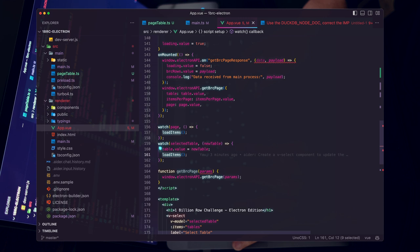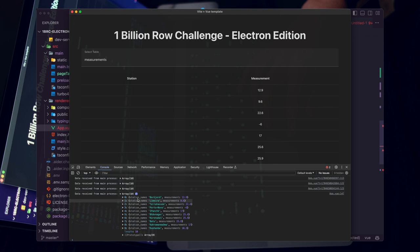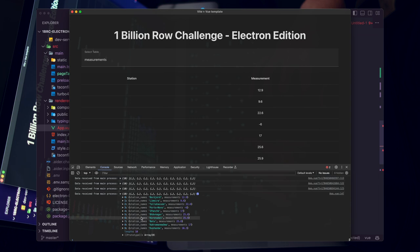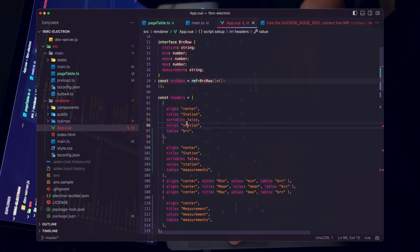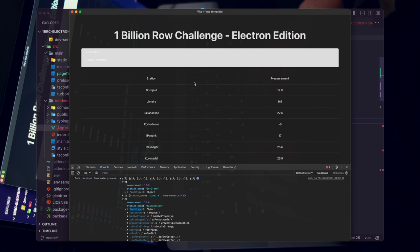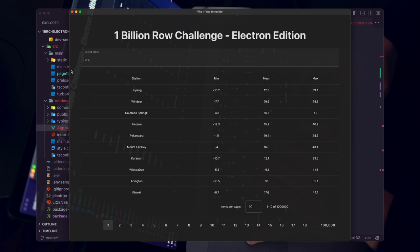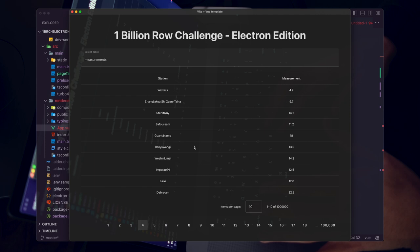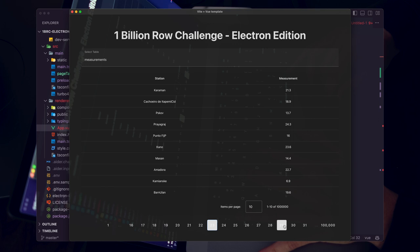We can now select different tables. The BRC table has computed min, mean, and max — we can cycle through. Switching to the raw measurements shows duplicate stations with different individual temperature readings — this is the list that will contain the 1 billion results. We've almost completed our Electron 1 billion row challenge. The last thing we need is to make sure we're getting all the rows to the front-end. We'll remove the initial BRC mock results and load from the server instead.